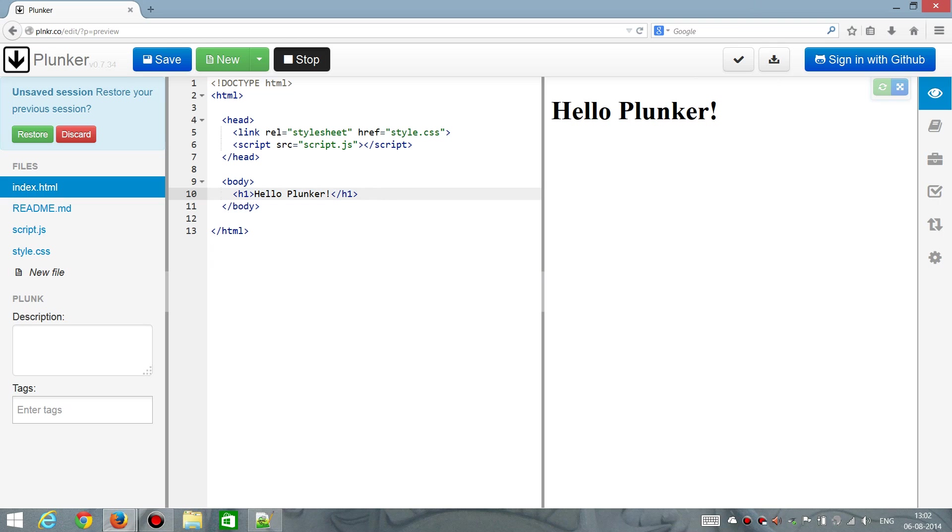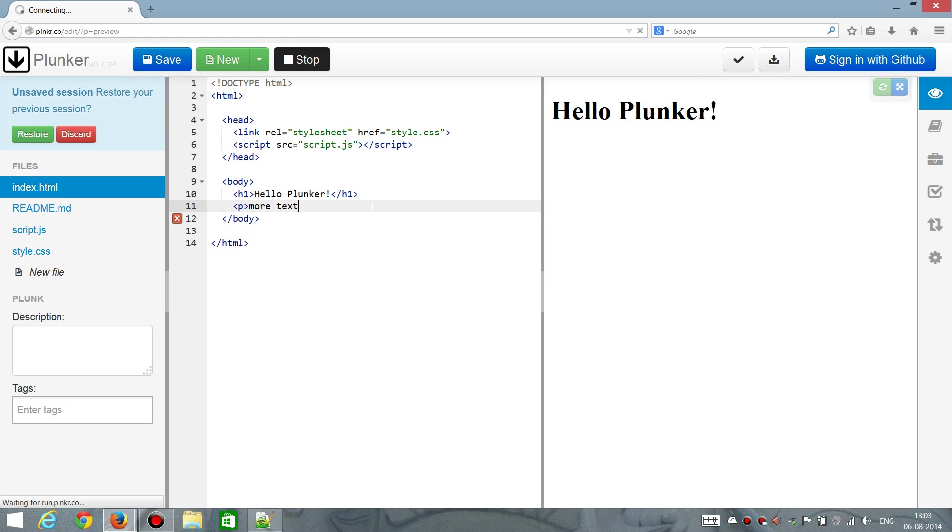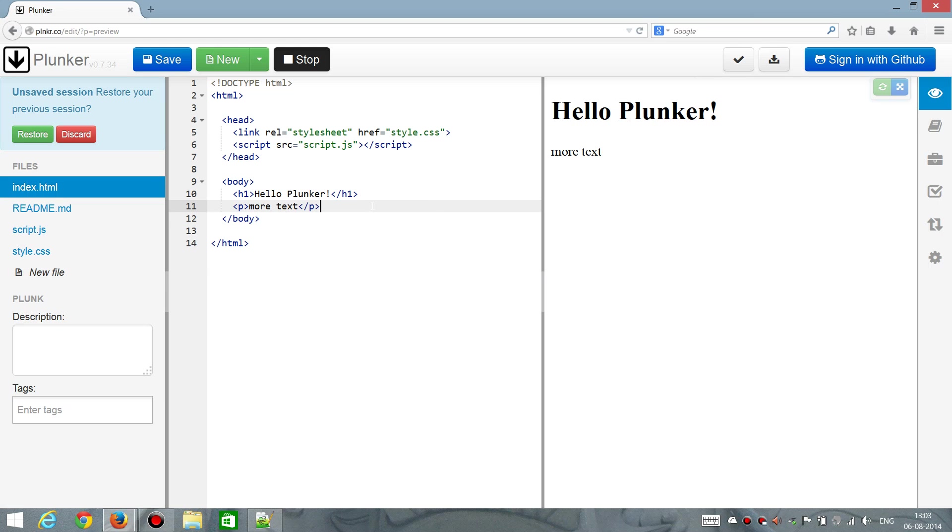And now that we are running, it's constantly evaluating what we have in the editor. So I could do something like more text and then close that tag, and then we see the result immediately.